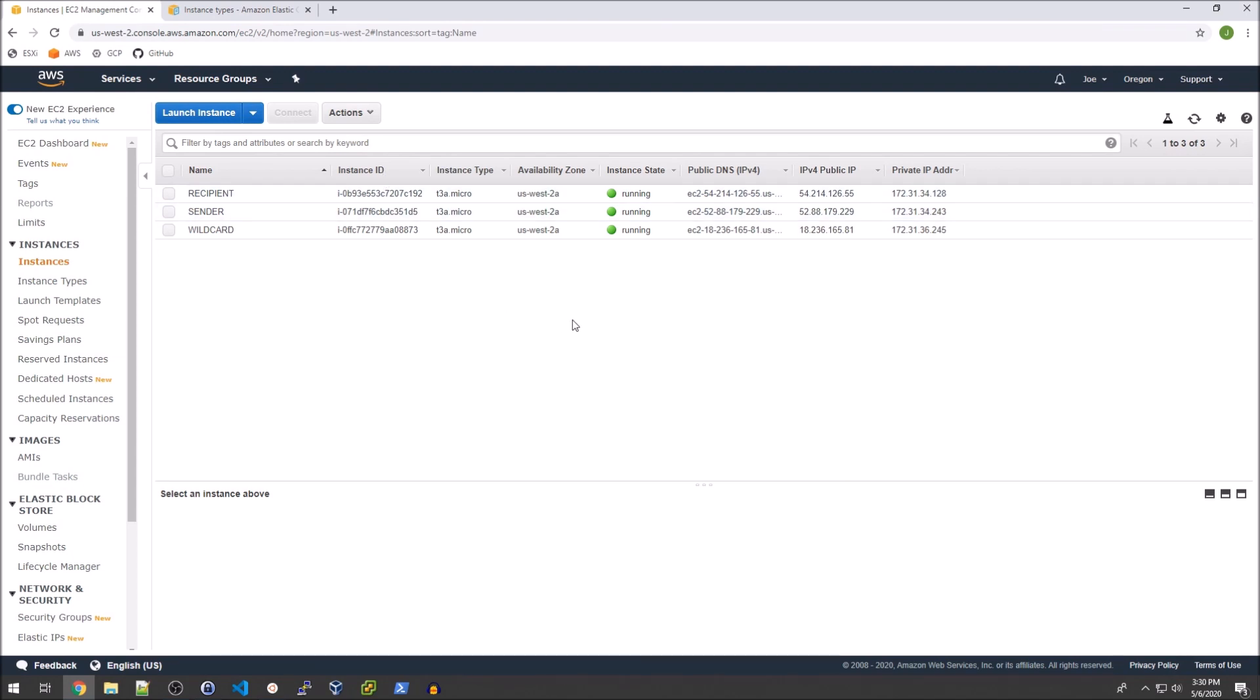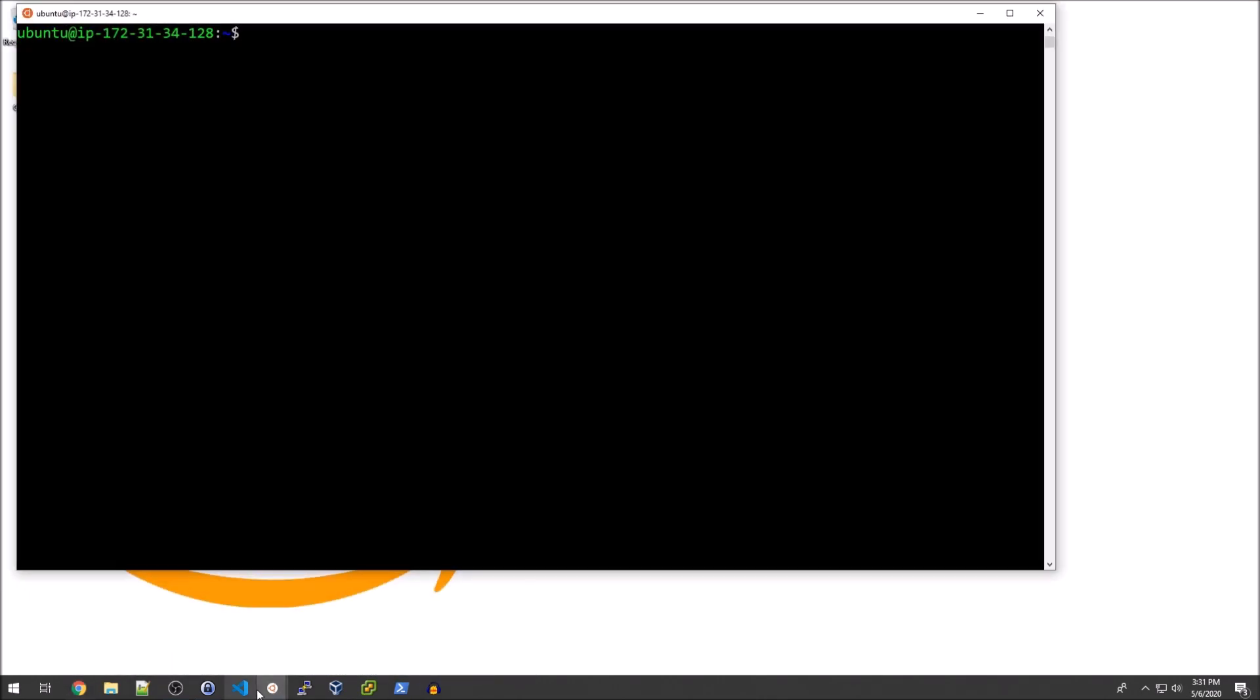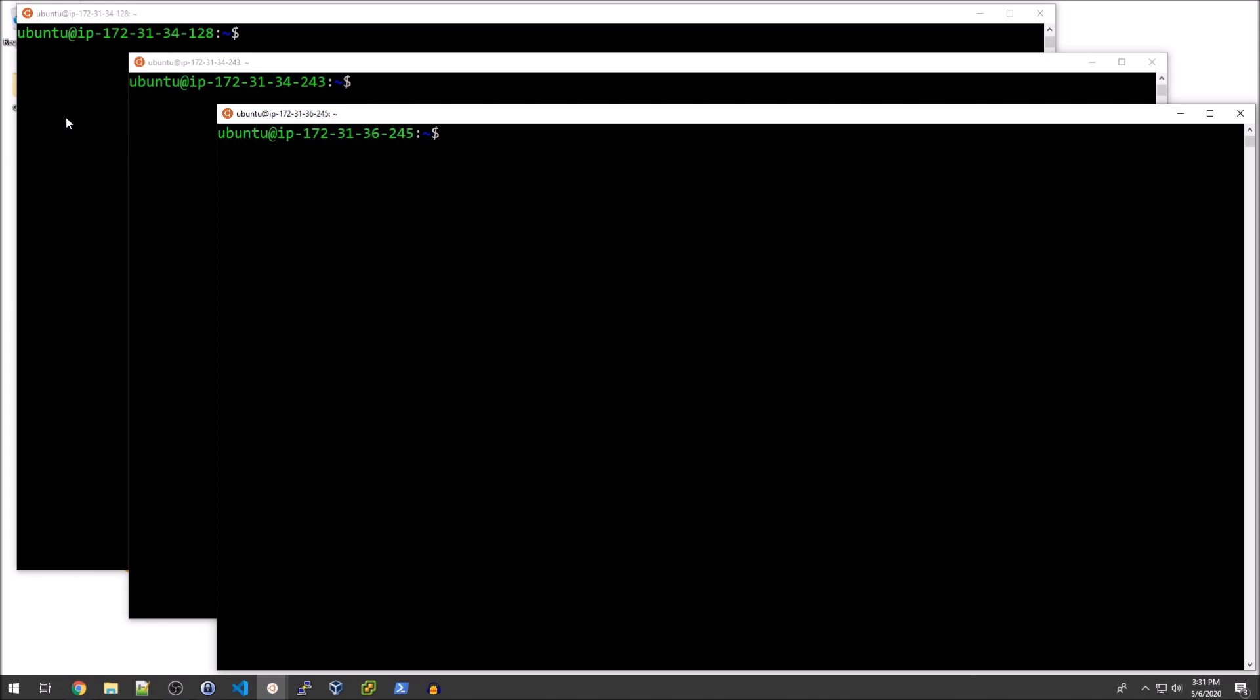I'm going to walk through the setup here and it's very simple. It is three EC2 instances and they're all of the t3a.micro instance type. The reason I have chosen the t3a instance type is because that is built on the Nitro system which is required for AWS Traffic Mirroring to take place. So I am actually SSH'd into all three of those EC2 instances as you see here.